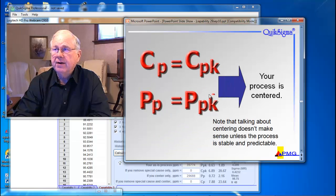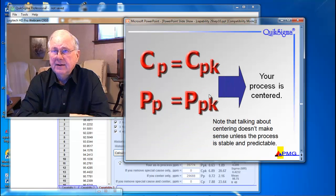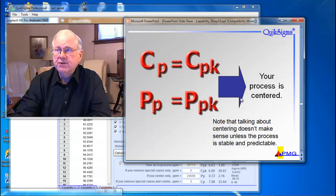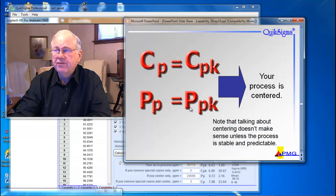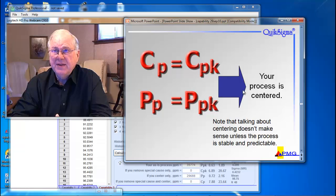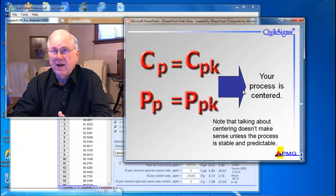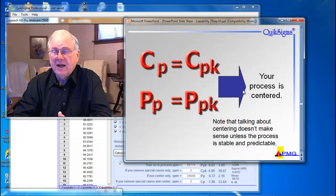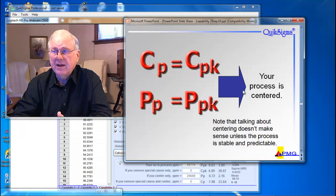Now if I change the equal signs so that they go left to right, then that tells me that my process is centered. So if all I have is the indices and no chart, I can still get a lot of information by looking at this.